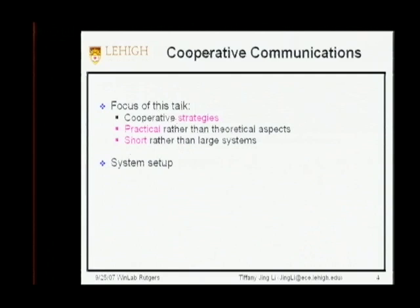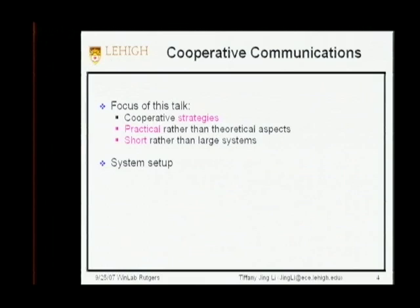I'm going to focus on strategies rather than theory and bounds — practical algorithm strategies, aiming at short rather than large systems, meaning a few nodes collaborating. The reason is that a lot of wireless nodes distributed in an area find it difficult to collaborate, especially in a decentralized manner.